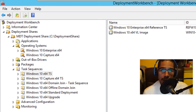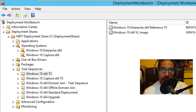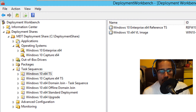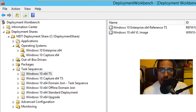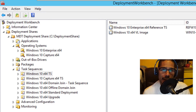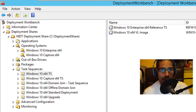Hey guys, welcome back. This is Bernardo from BTNHD and today we're going to be dealing with MDT 2013 and explaining the task sequence. I had a subscriber comment on one of my videos — they were trying to find a video that explains what happens throughout the task sequence. MDT creates an awesome task sequence by default and everything works with no problem, but what does it really do?